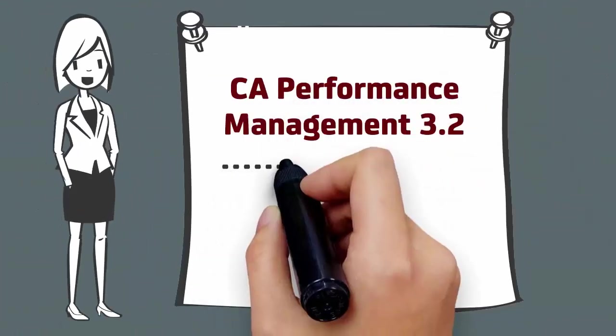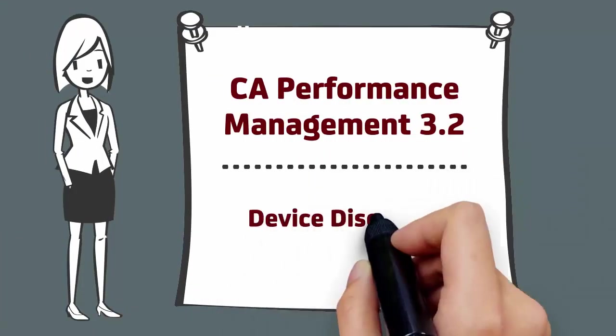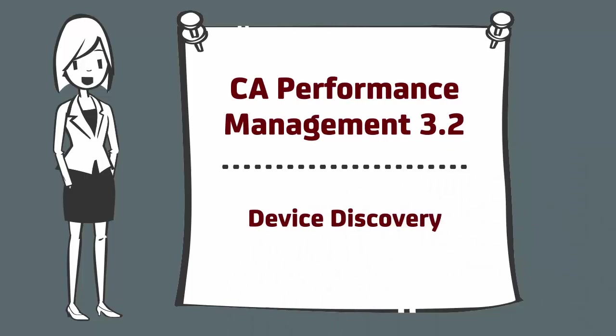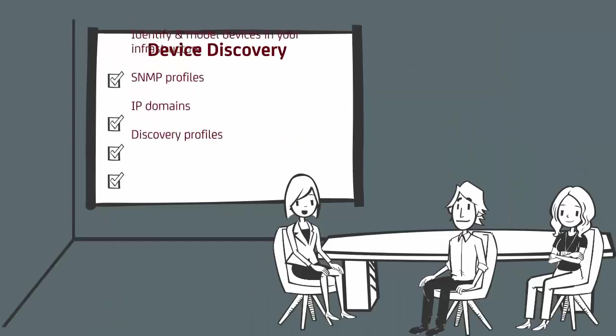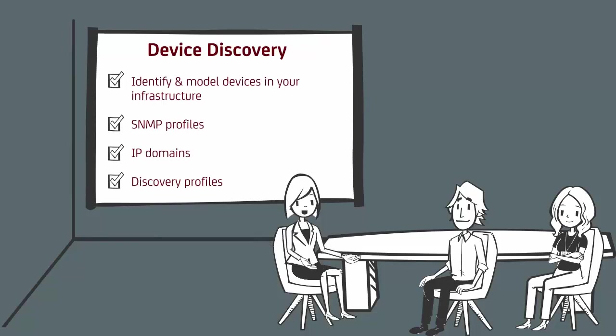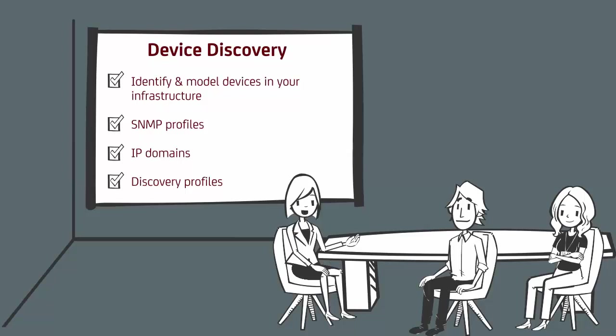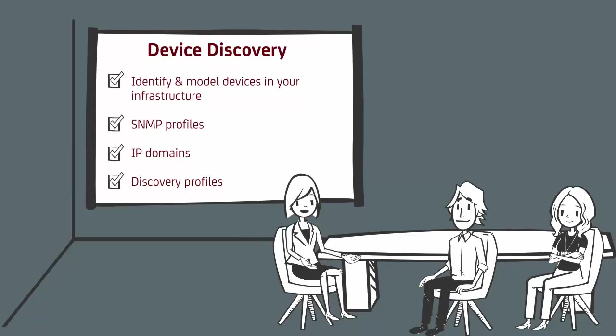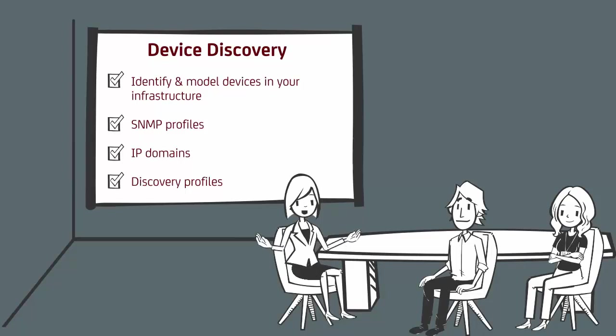Welcome to the CA Performance Management Version 3.2 Video Device Discovery. Discovery is a process CA Performance Management uses to identify and model the devices in your infrastructure. The process of device discovery involves the creation of SNMP profiles, IP domains, and discovery profiles. This video examines the steps required to discover devices in CA Performance Management 3.2.